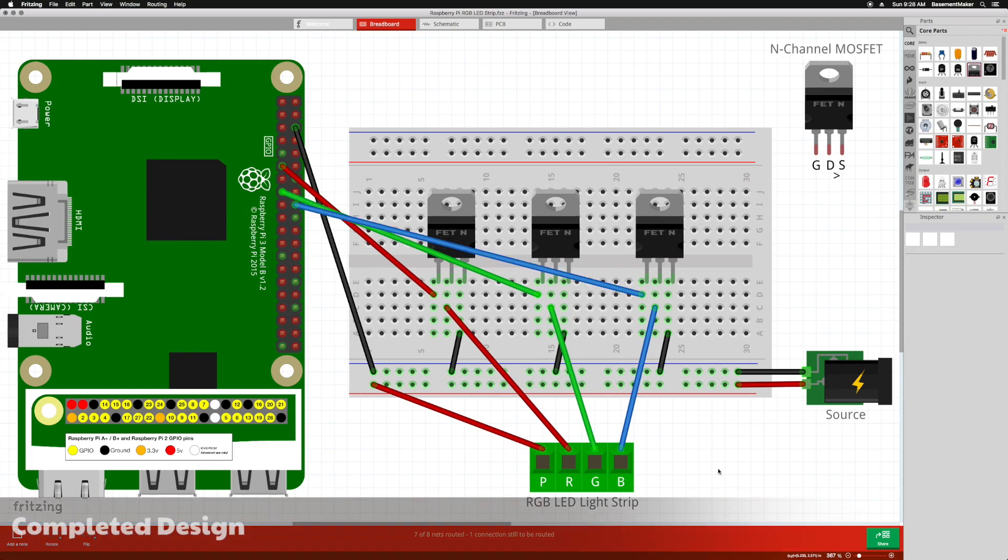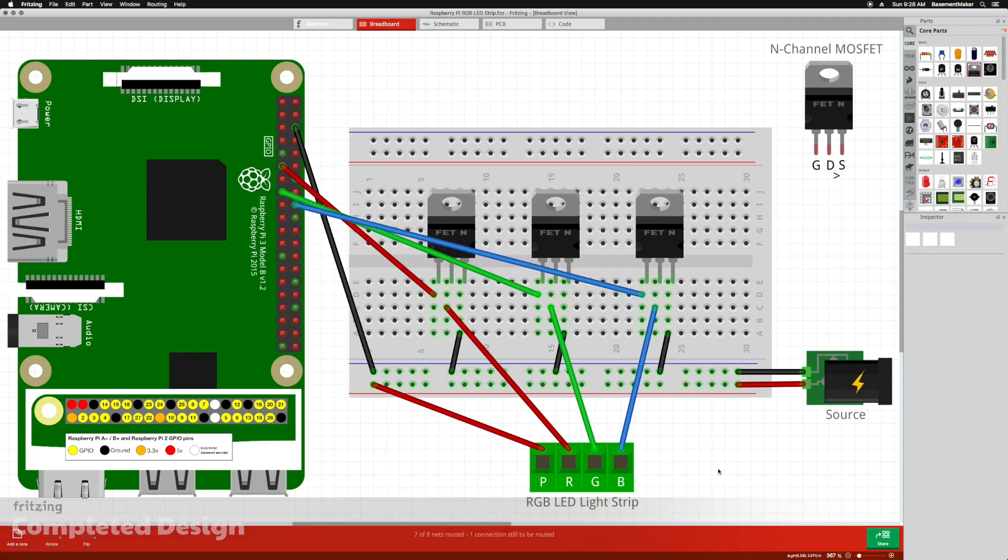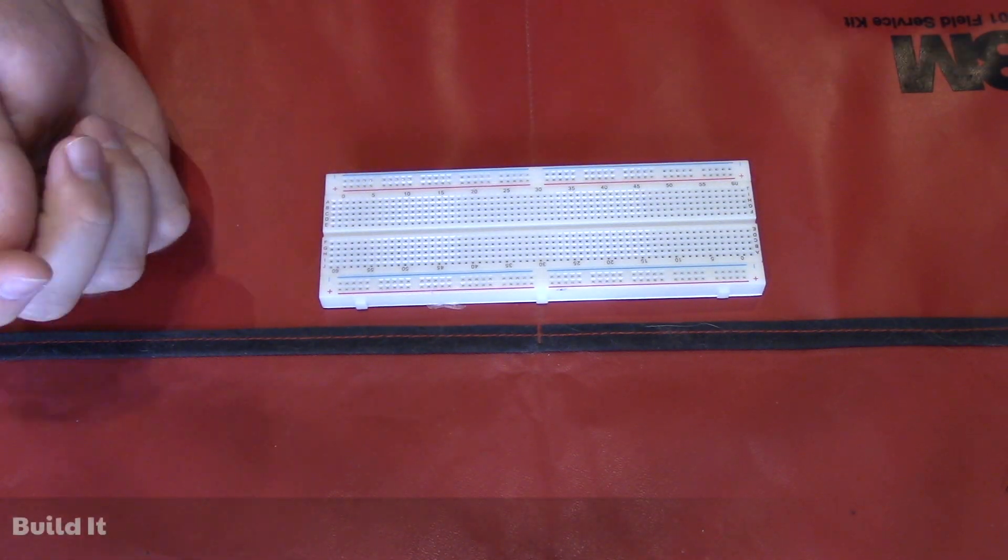That's it, the completed design for the project. I actually recorded the video of wiring up everything myself first, but the end result is the same.